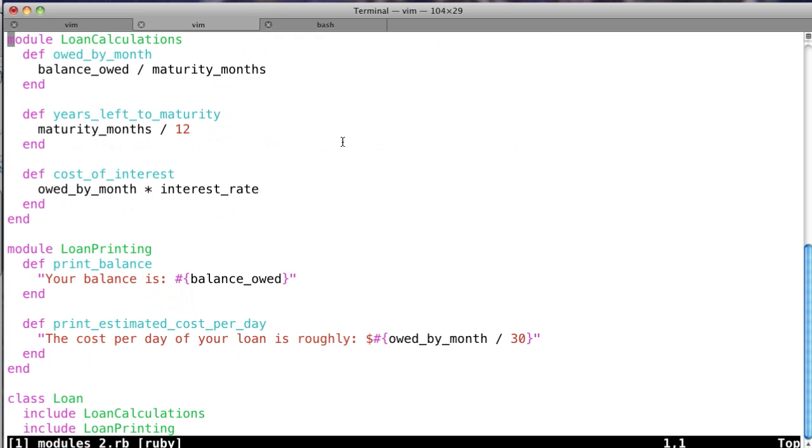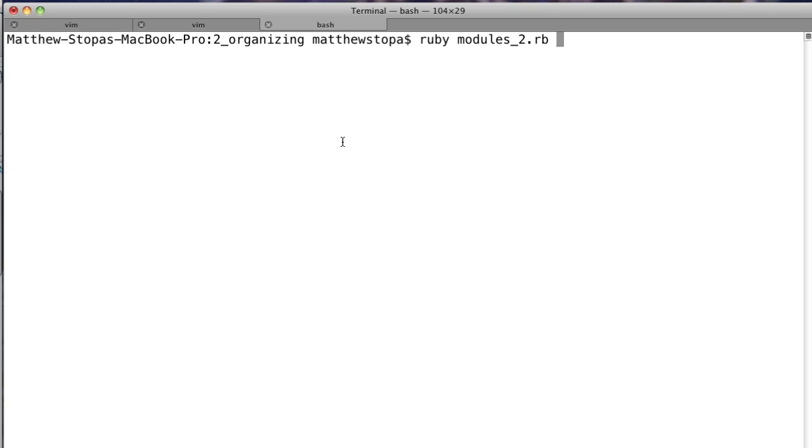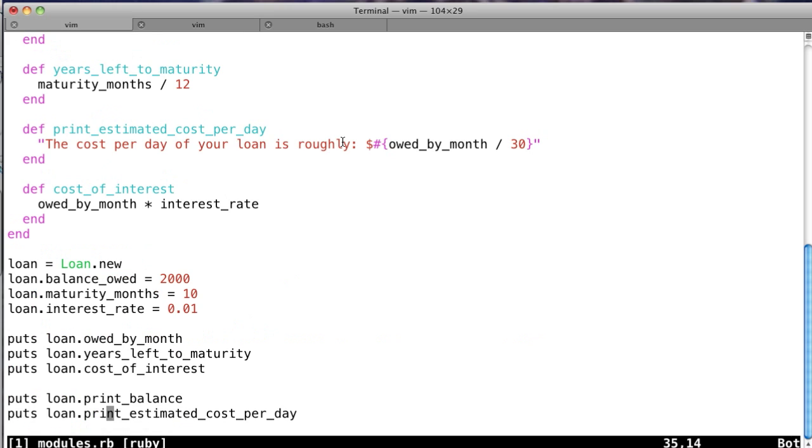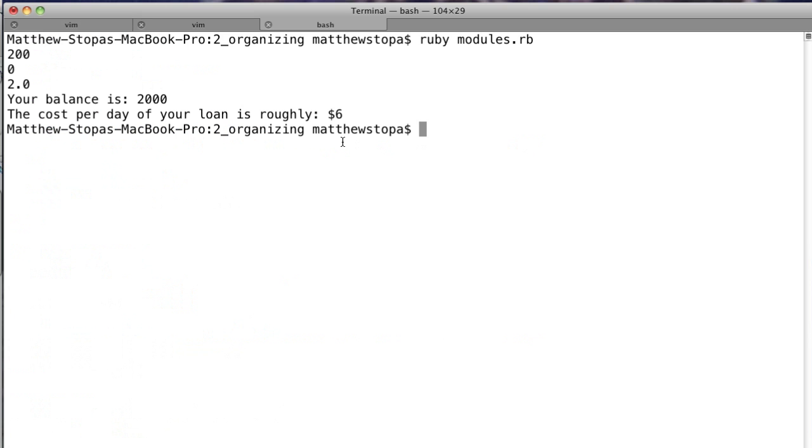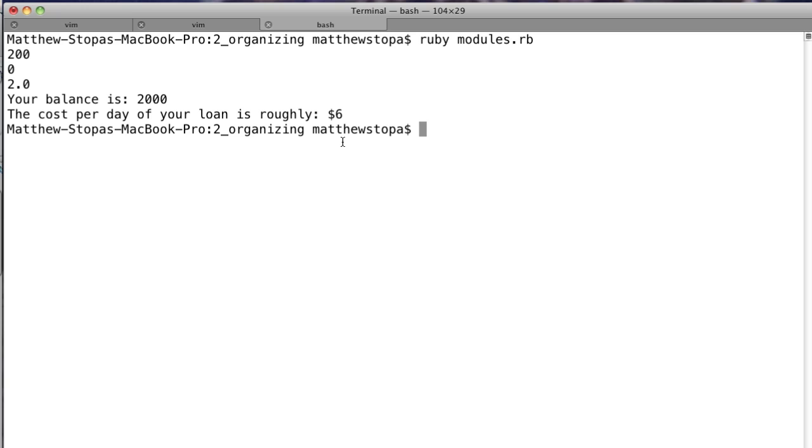So come over here to the console and run modules.rb, and we get output. So the first thing is, let's go back here so you can see it. The first thing is owed_by_month, so it's obviously a 10-month deal, and we owe $200 per month. Years_left_to_maturity is the second one, which is 0, because it's less than a year at this point. And our cost_of_interest per month is $2. So then we print out the balance is $2,000, and the cost per day of our loan is $6.